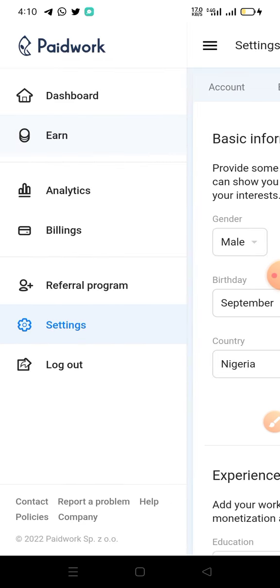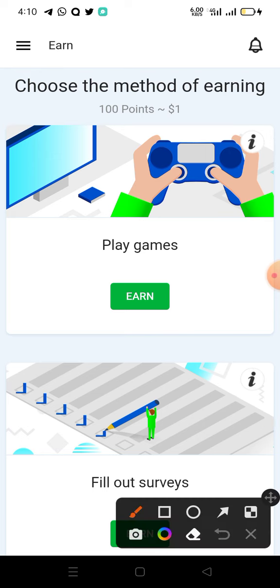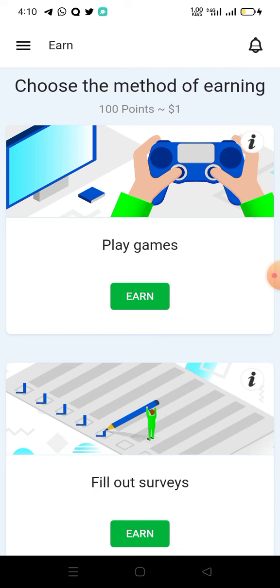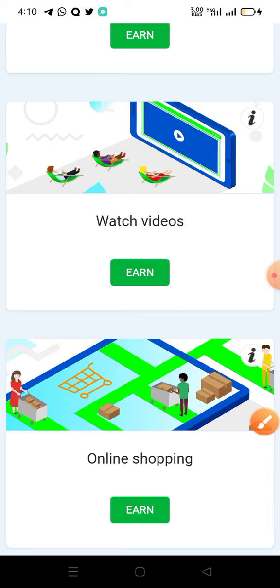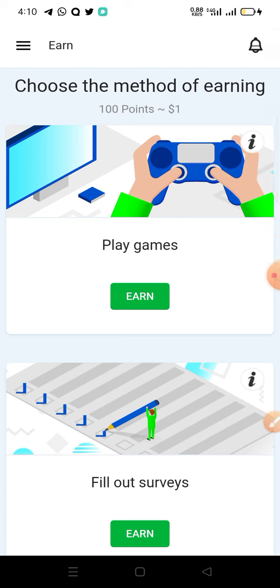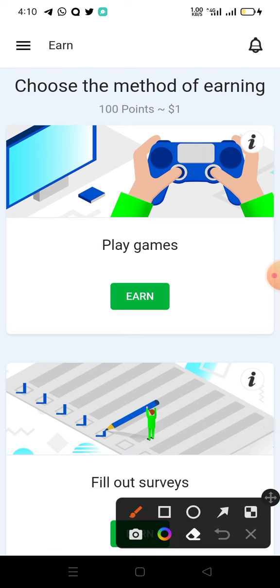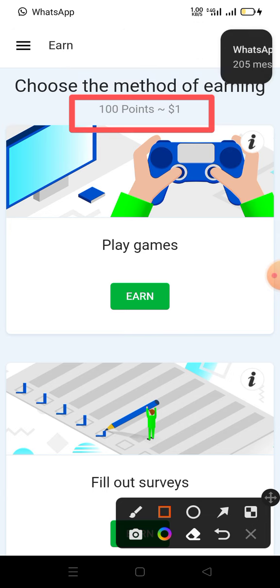After doing that you are good to go. Touch back on the three bars and click on 'Earn.' You will see three methods to make money from this platform: playing games, taking surveys, watching videos, and doing online shopping. This site pays you by points — 100 points equals one dollar. So whatever you do here, once you have up to 100 points that automatically gives you one dollar.